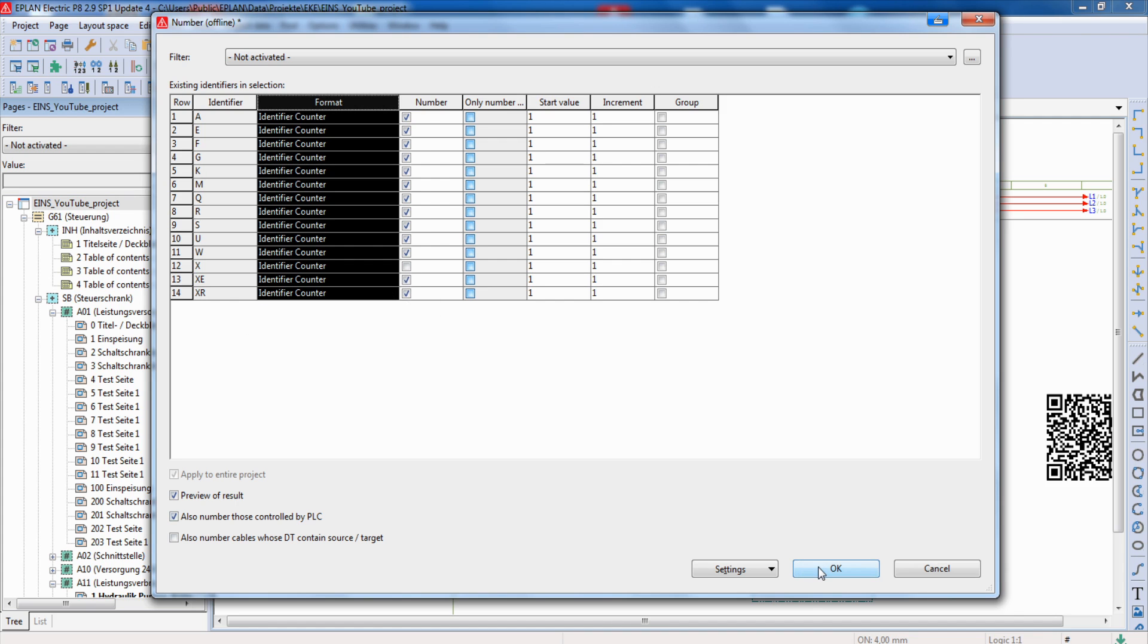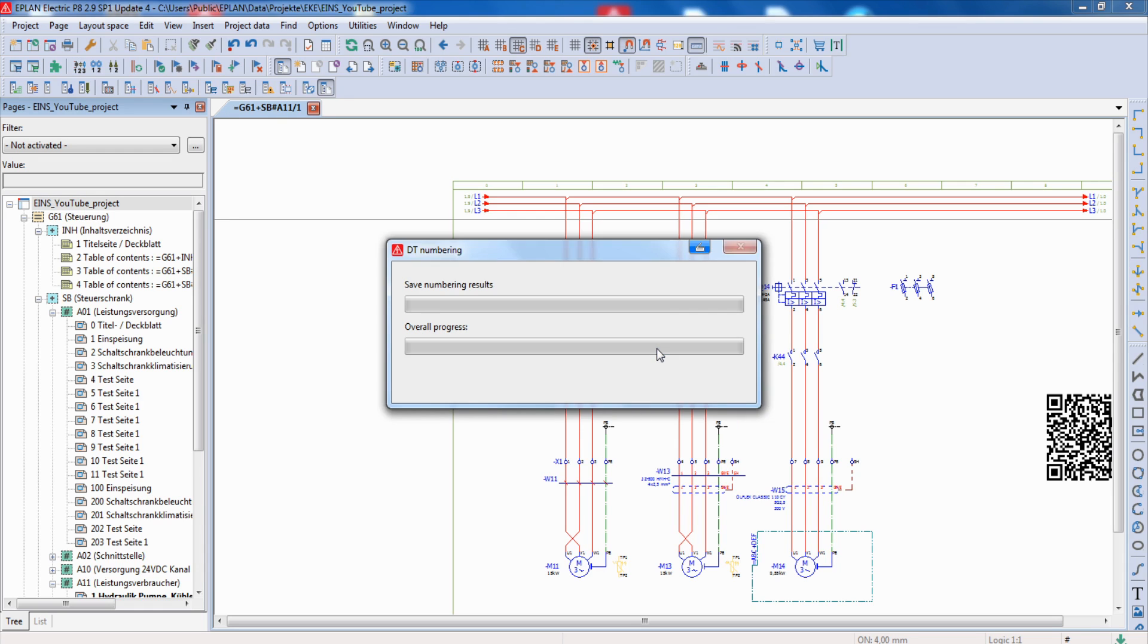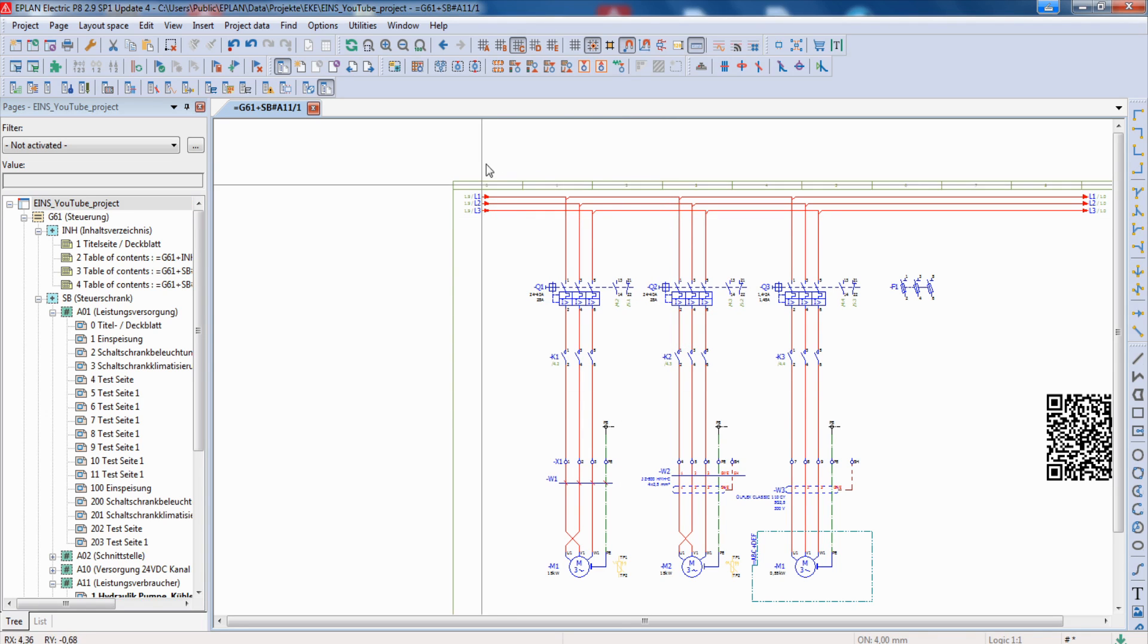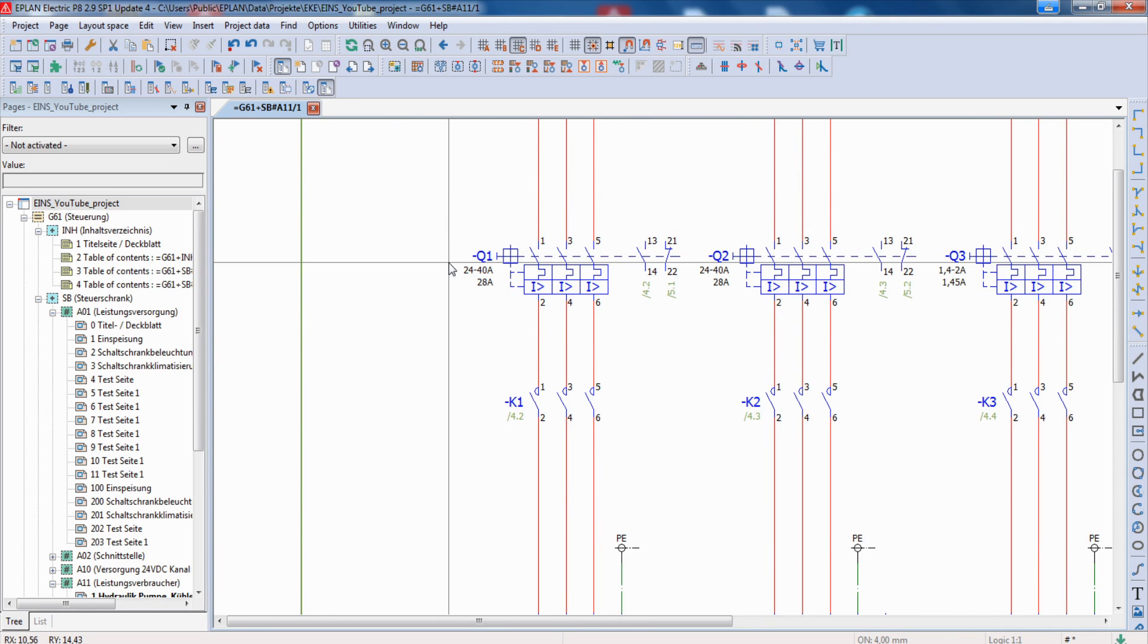Now we click OK. And we get the question if we want to see the preview. I click no. And now you can see that the device tag of the complete drawing has changed.